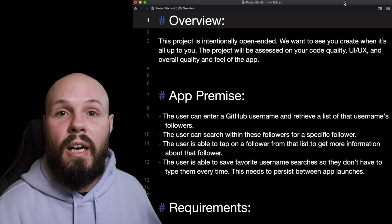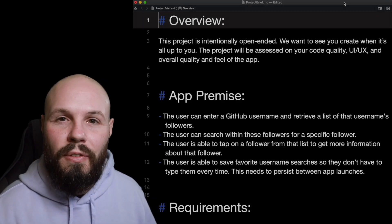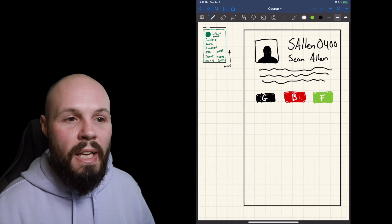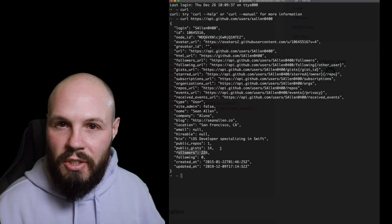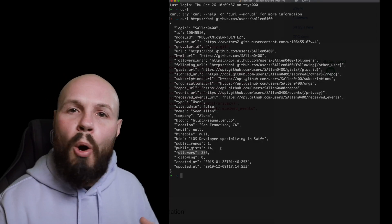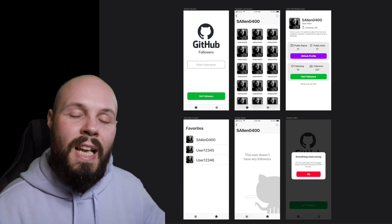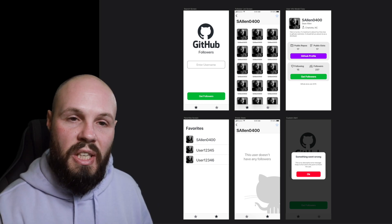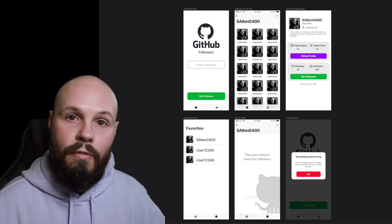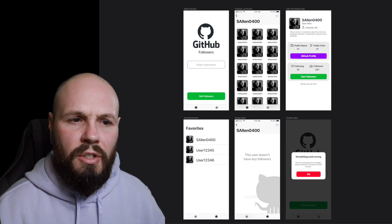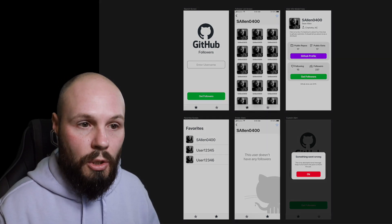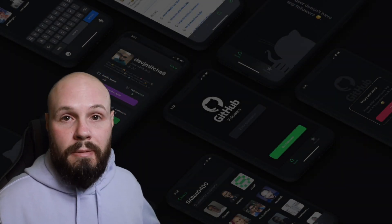I hope that illustrated the process: you get the initial brief in the email, you dissect the brief, you start sketching on pen and paper or an iPad, you dissect the JSON to see what information you're going to get and what you want to display. That's how I got to this Sketch design. From here on in the course, when we start building, we'll be using this Sketch design for reference. In the next video, we're going to start building — let's go.